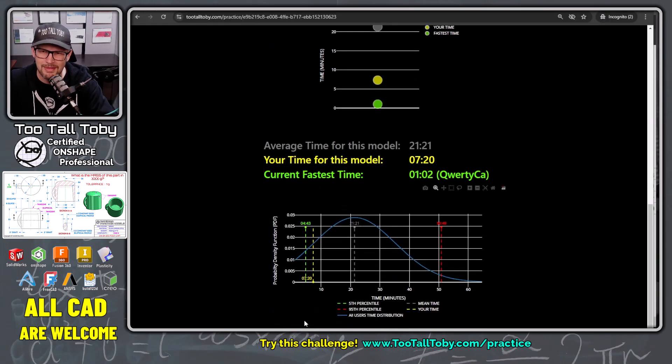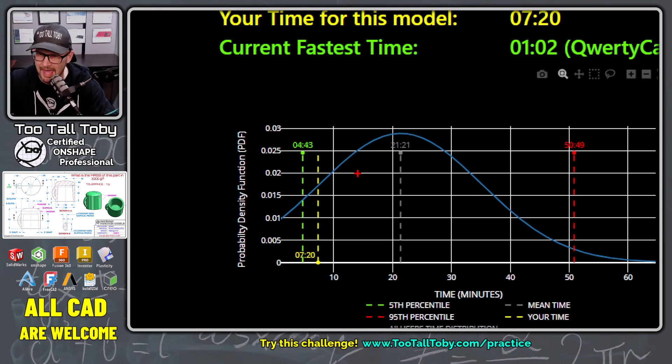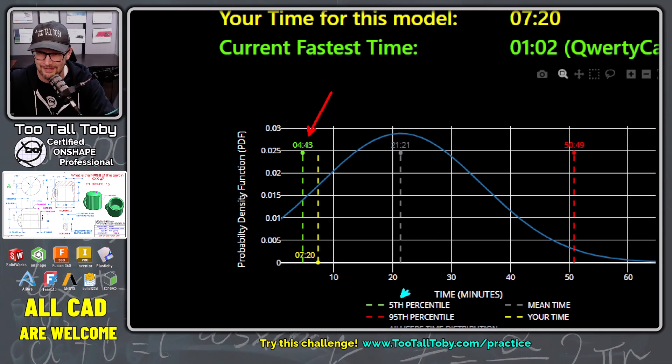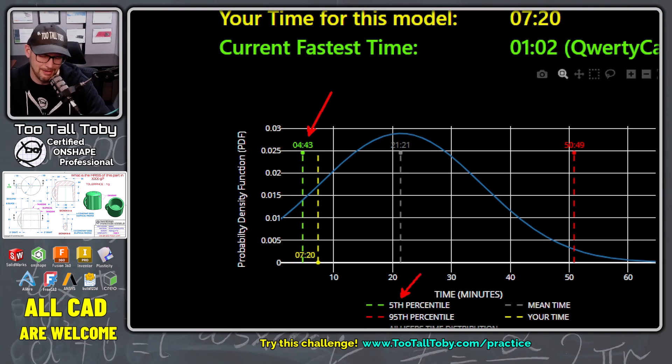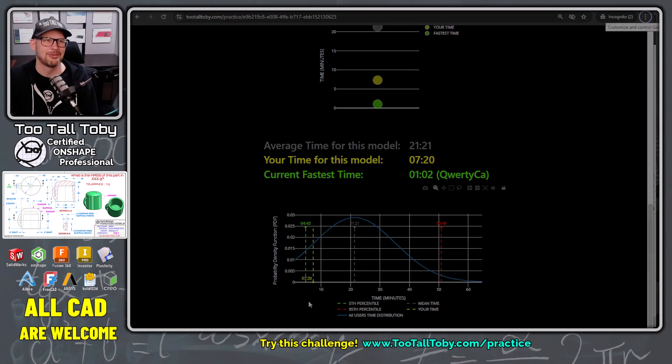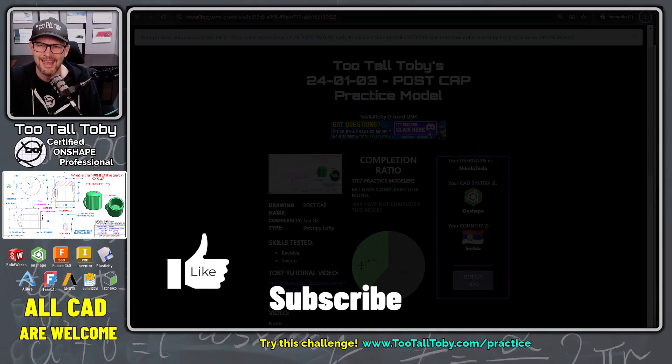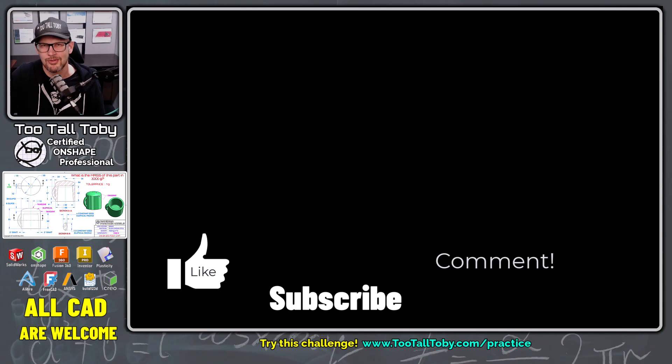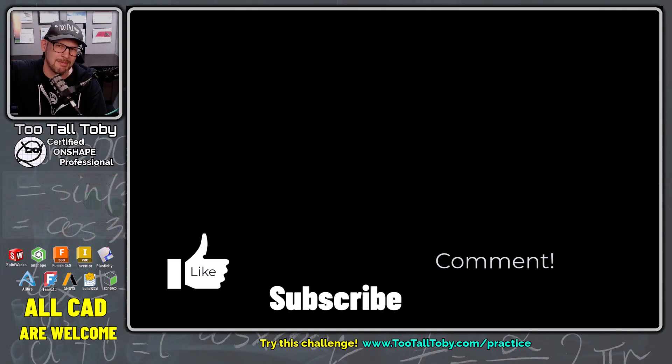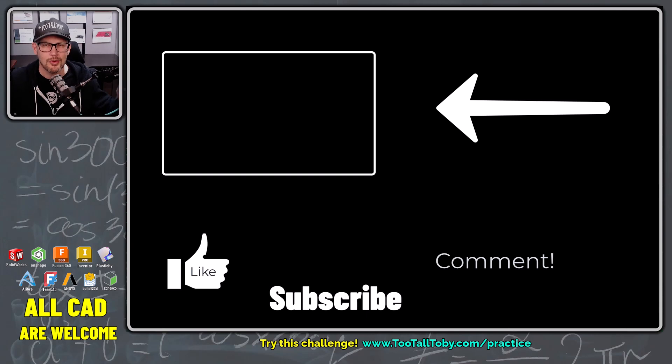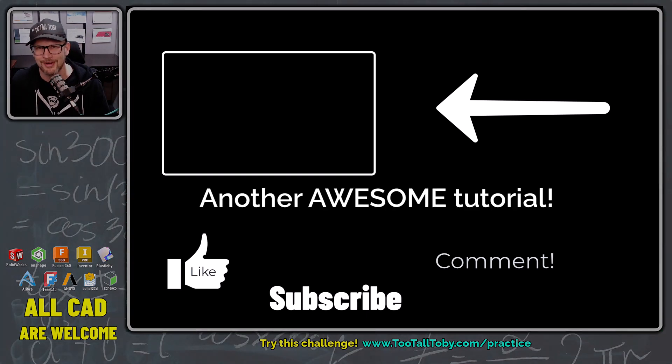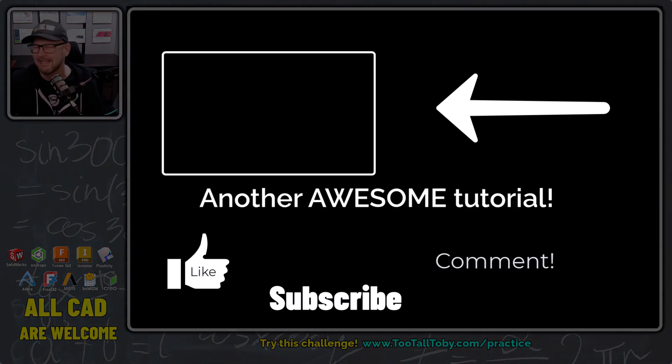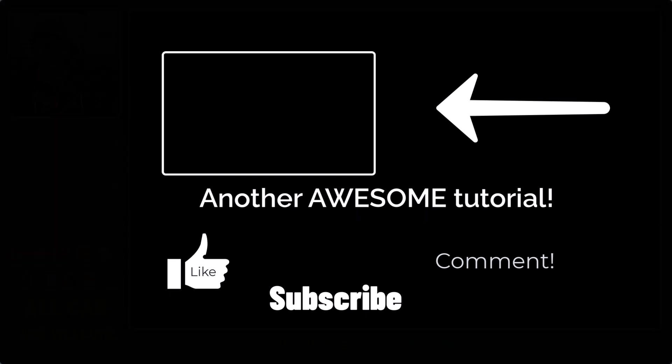So while some of these users are really flying through this model, it looks like everything under four minutes and 43 seconds is considered in the top fifth percentile, top 5%. So if you're able to get down into that time zone, you are absolutely cruising and congratulations. But overall, I hope you guys enjoyed this tutorial speed run. If you did, be sure to leave me a like, be sure to leave me a comment down below. And of course, be sure to try out the practice models app over at twotalltoby.com. It's a lot of fun, no matter what 3d CAD system you're using.